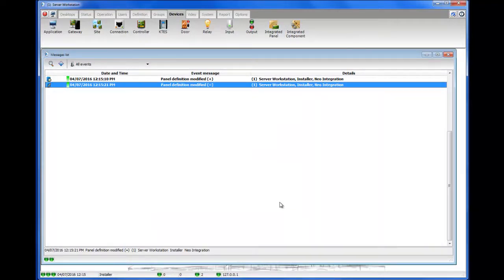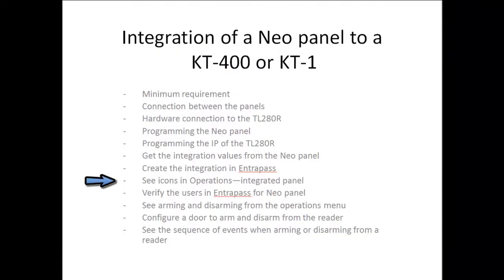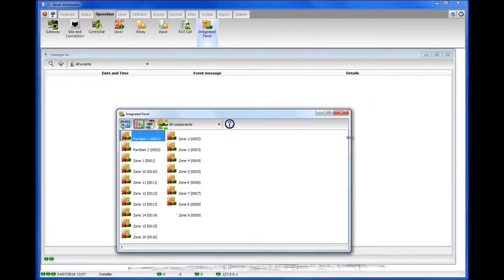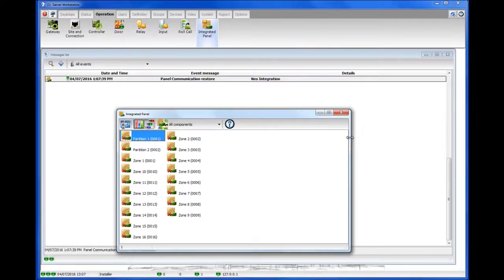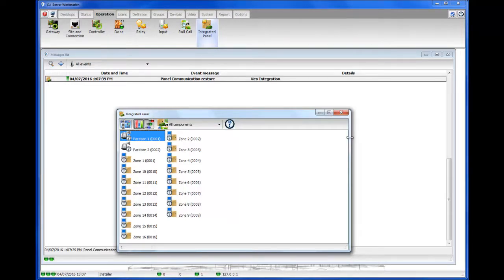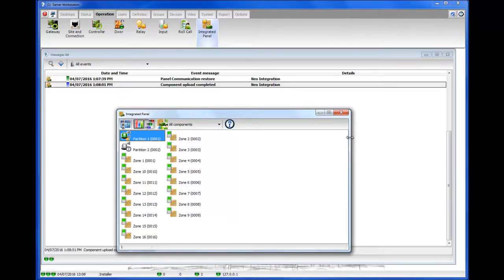Once the panel has been created, go to Operations, Integrated Panel, and see the different icons. While it's not communicating, you'll see some red X's. Once you start communicating with the panel, you'll get an event in EntraPass: Panel Communication Restore. You can see all the icons are in blue, meaning they are uploading. Once the upload is complete, you will see another event: Component Upload Completed. Then you'll see the correct icons for the different zones and partitions.